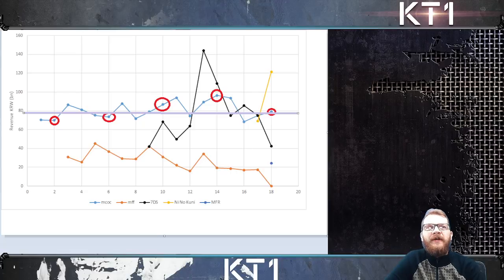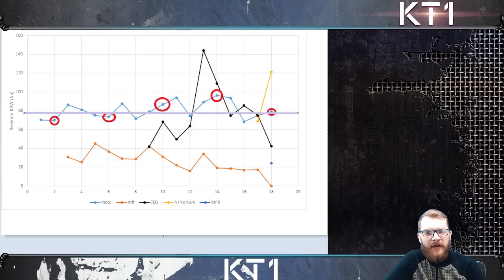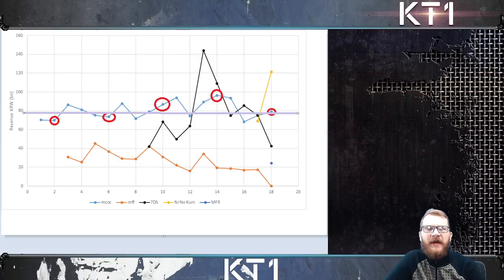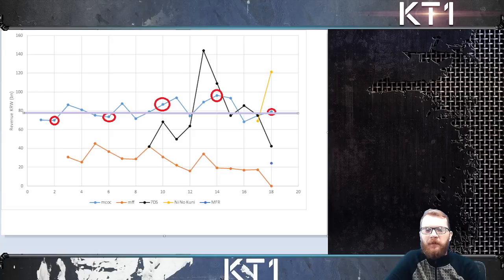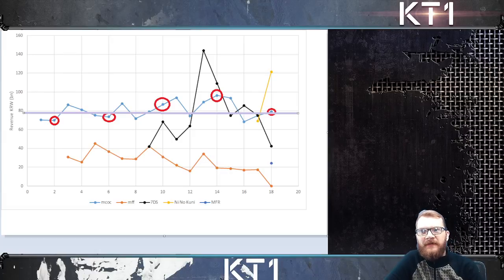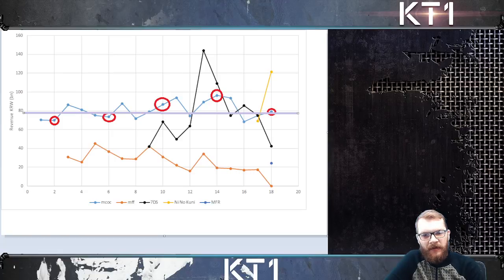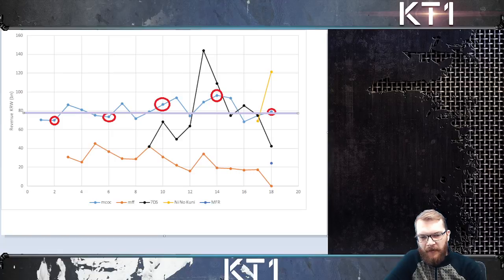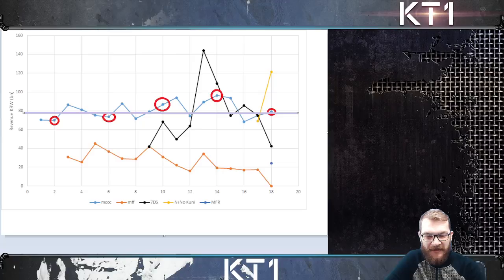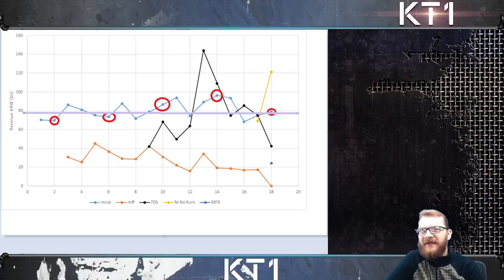One of the side effects of this longevity push that MCOC has been doing is reduction of power level increase in six-star champions. Anybody remember how exciting it was to see Rank 5 five-stars for the first time? Because they were significantly stronger than Rank 4 five-stars - they were like 30-40% stronger. Now seeing Rank 4 six-stars, it's just not exciting anymore.